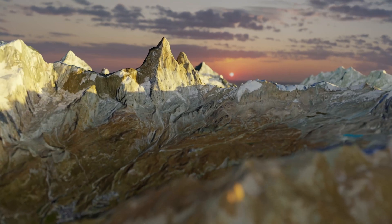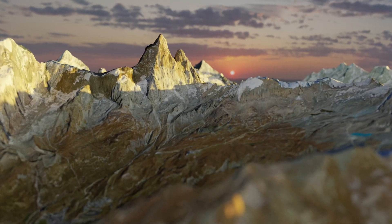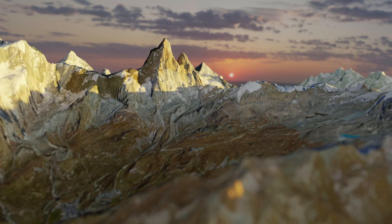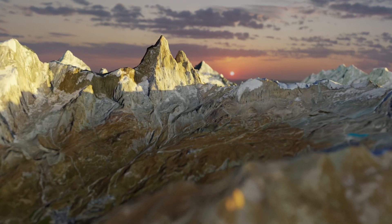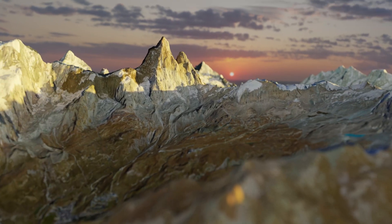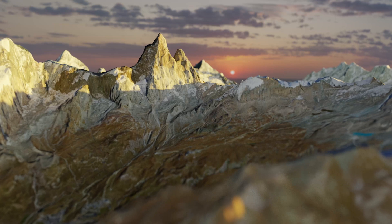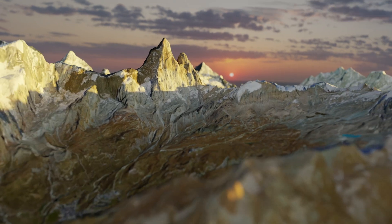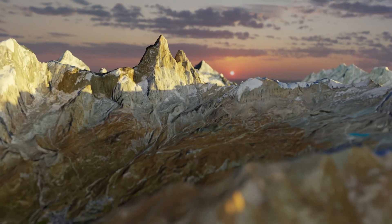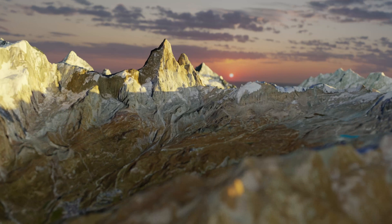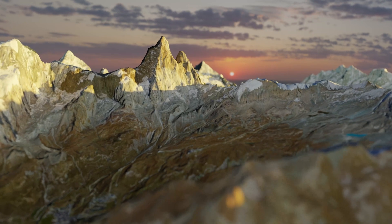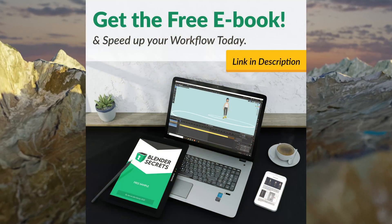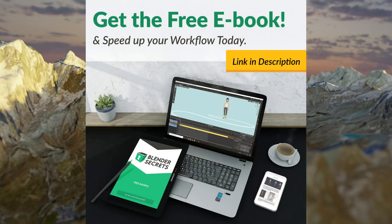So here you go. This is the rendered shot. I added a little bit of rotation to the camera movement. So yeah, good luck with the Blender GIS. It's a lot of fun. You need some patience, but it's worth it.